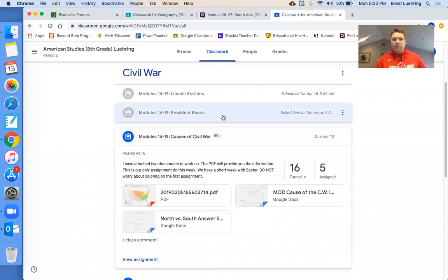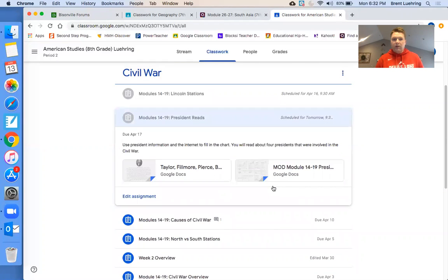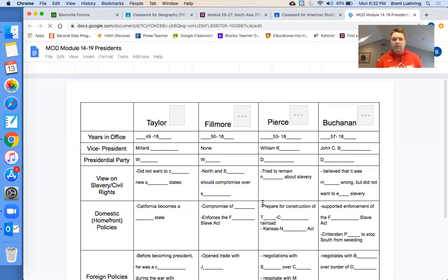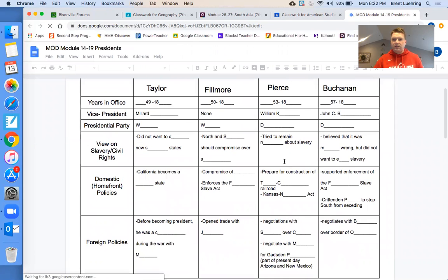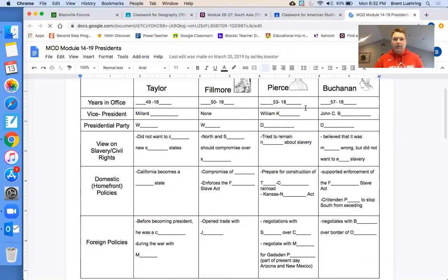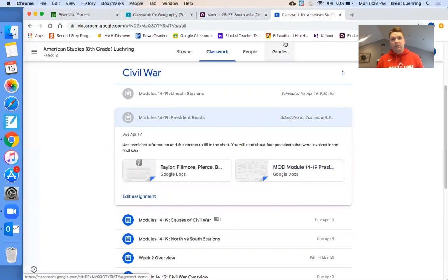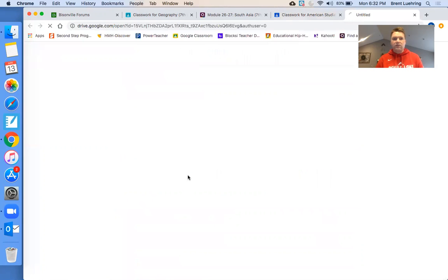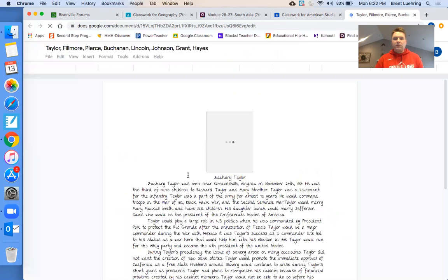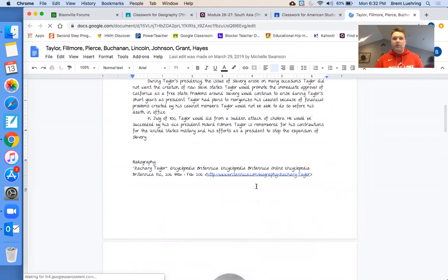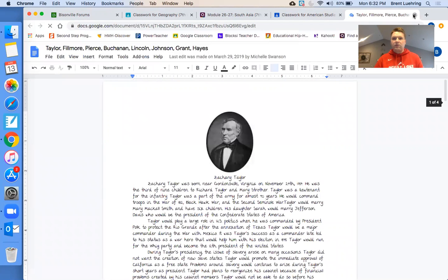This week, tomorrow morning — Tuesday morning — it'll be a pretty simple assignment. Just a quick read about four presidents, and you just fill in a chart. These are four presidents that were in office at and before the beginning of the Civil War. They don't get a lot of credit because mainly Abraham Lincoln is the one you think of when we talk about the Civil War. It's a simple reading — there's a website you can click on, and you just read through and answer the questions.